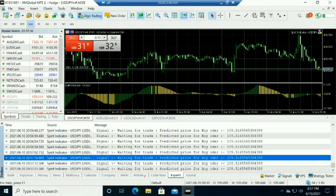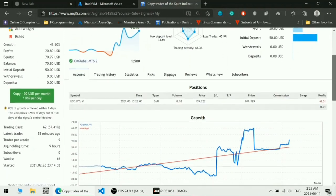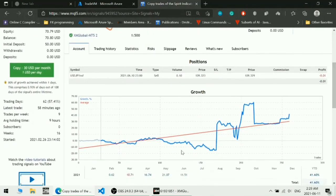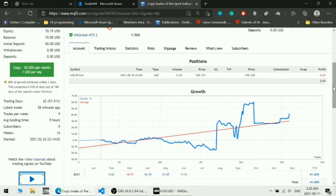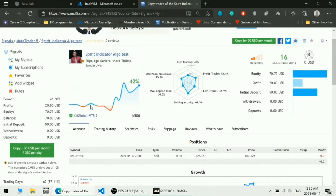This is how it works. The evaluation report shows that the designed indicator gained a profit of 42 percent over 62 days of trading. You can also see the profit, equity, and balance chart over the period. Thank you.